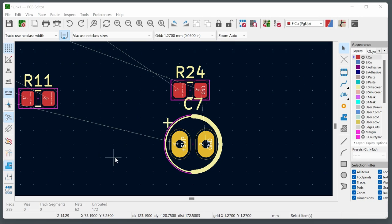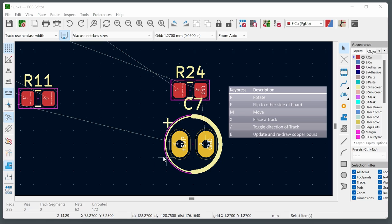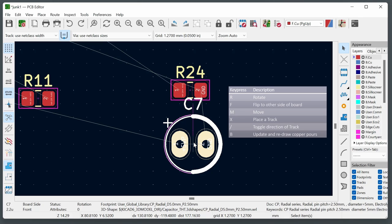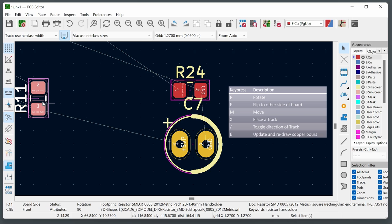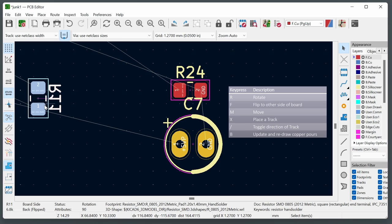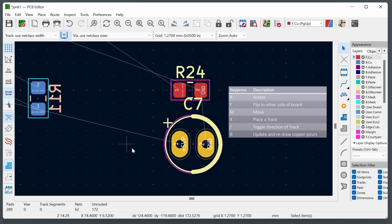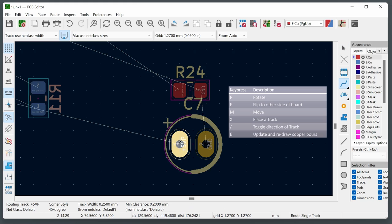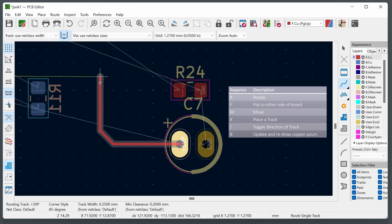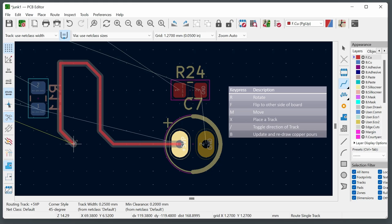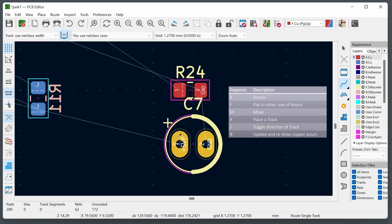In the PCB editor, four key shortcuts are essential: R rotates a component, F flips it to the other side of the board, X starts placing traces (with the slash key cycling through routing directions), and M moves a component from a specific pad. Pressing X while hovering over a pad starts routing the trace — use the slash key to swap routing direction if needed, then click to lay each trace segment.